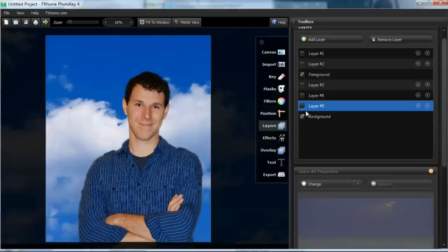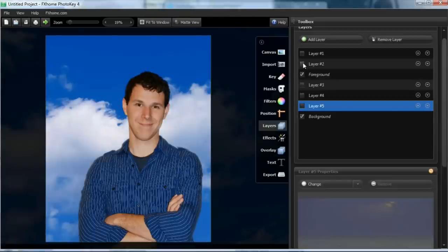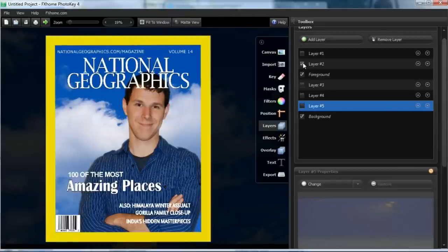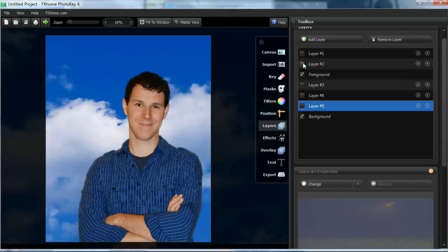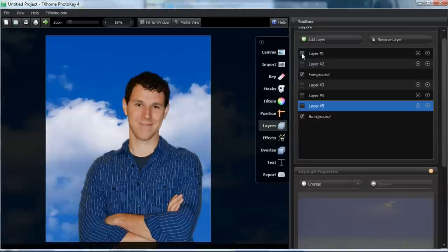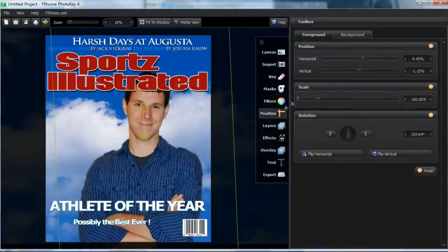We also include our very popular magazine covers volumes one through three, which give you over 90 high definition overlays that are unique and fun. We will even include a demo version of FX Homes Photo Key, our most popular photo compositing software that works so simply with the digital backgrounds and magazine covers.